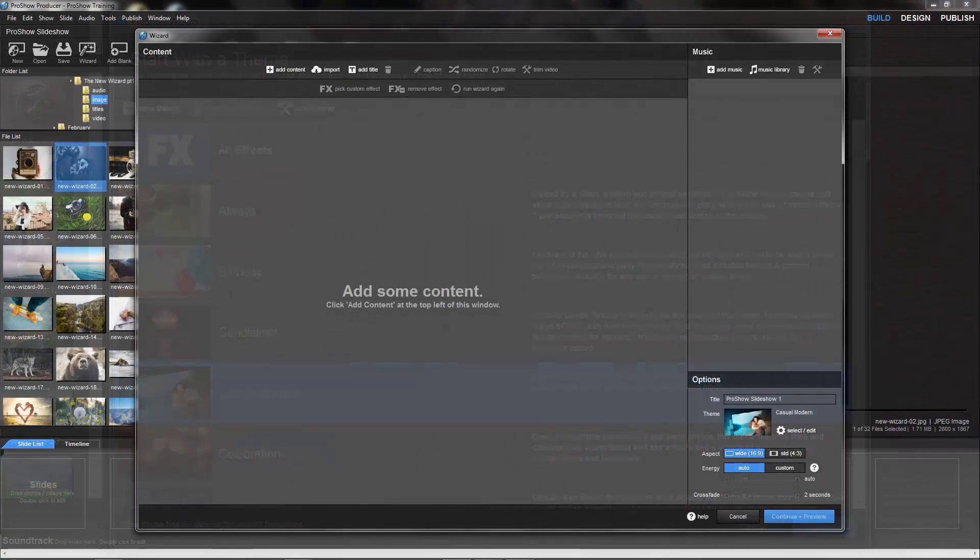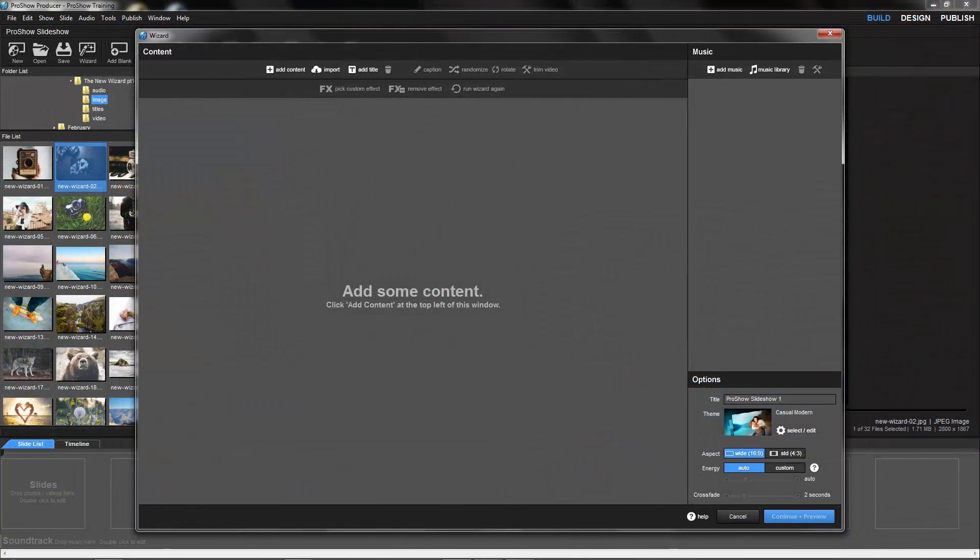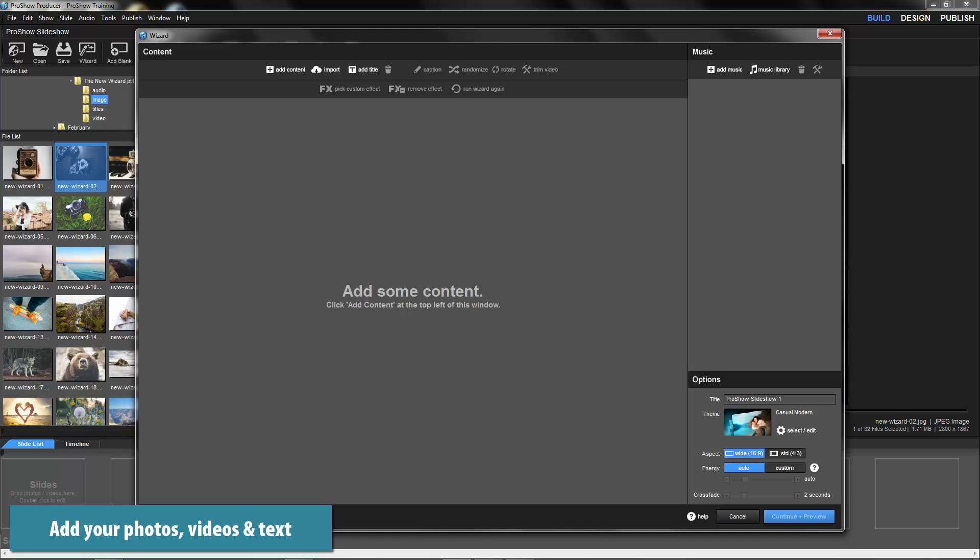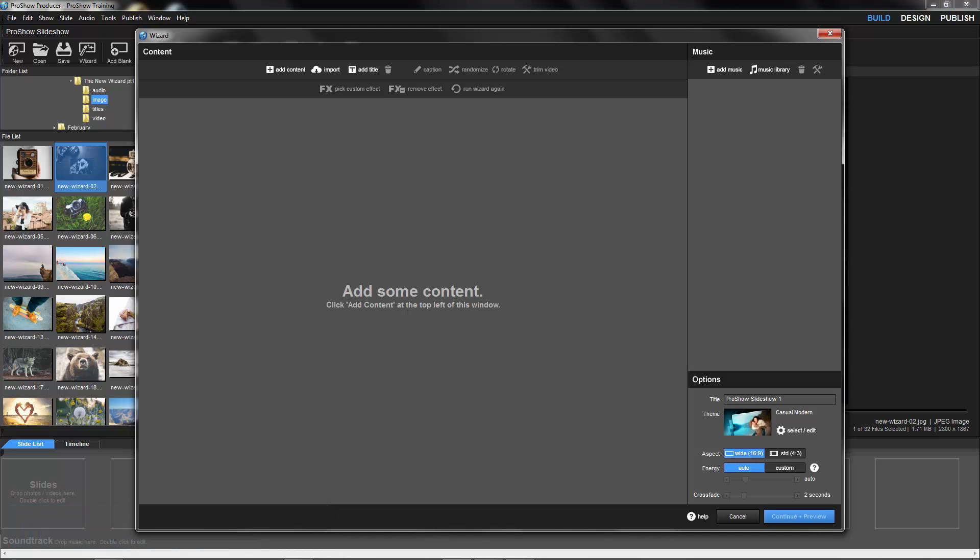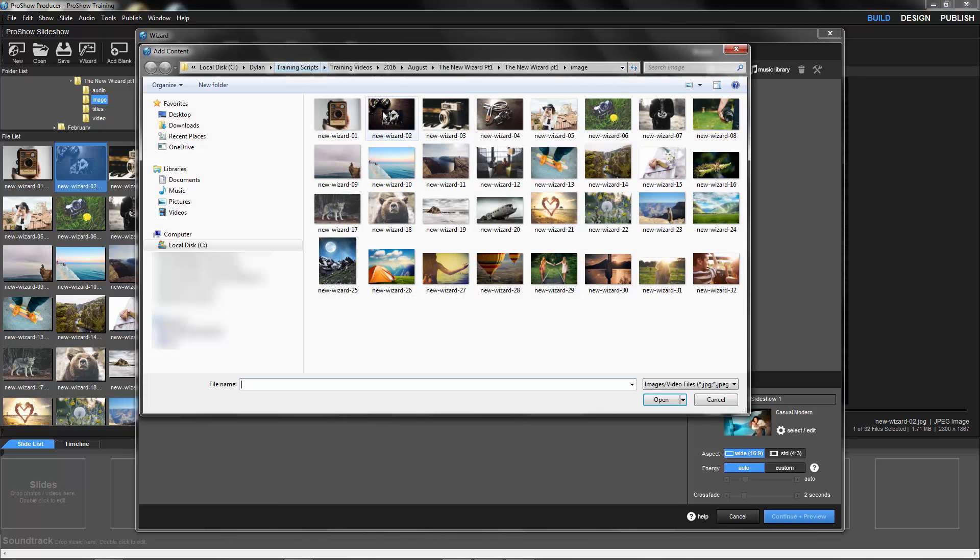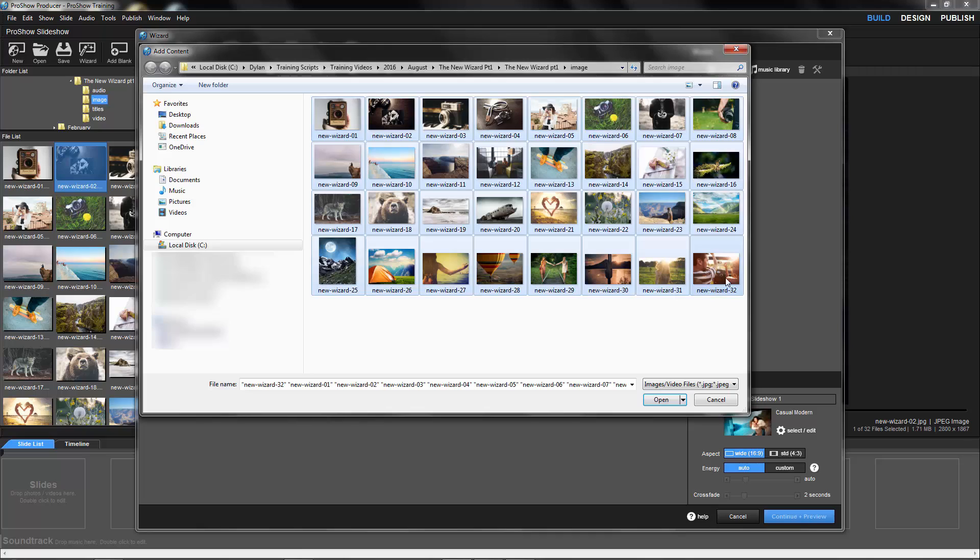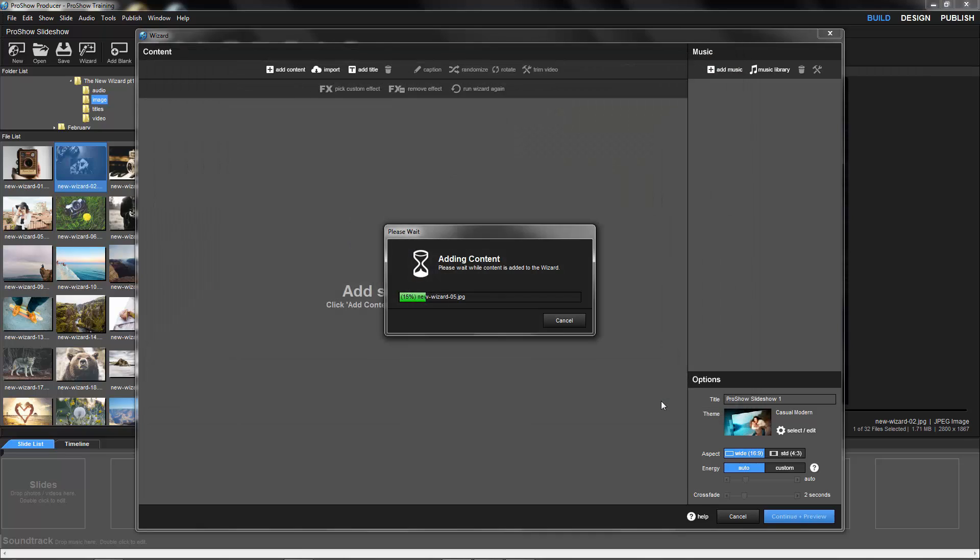Your next stop is the wizard window. Here's where you'll add all of your show content, including your photos, videos, and any title slides that you'd like to have in your show. To add your photos and videos, click the Add Content icon up here at the top of the window. Locate the files on your computer, then click Open.